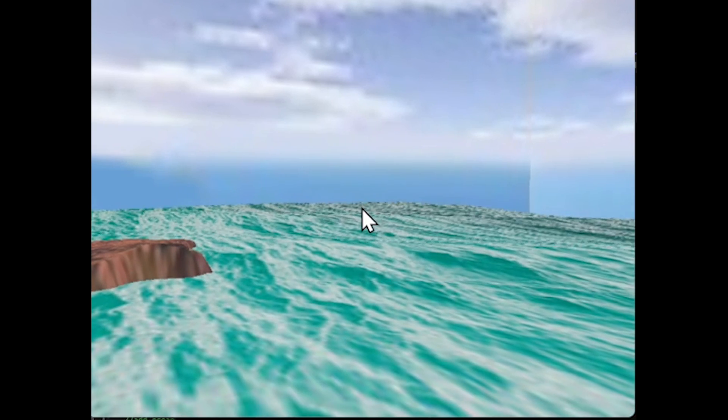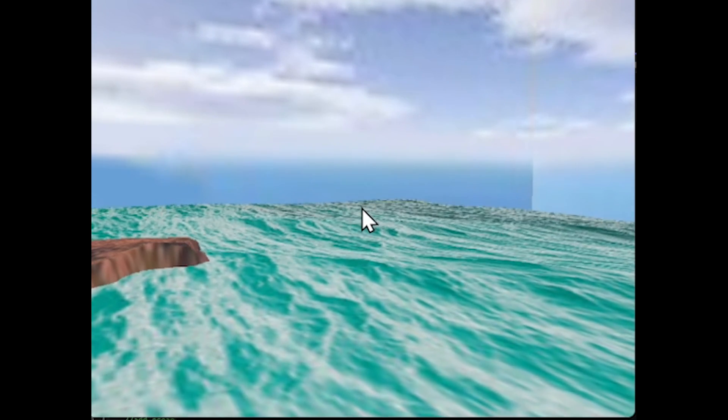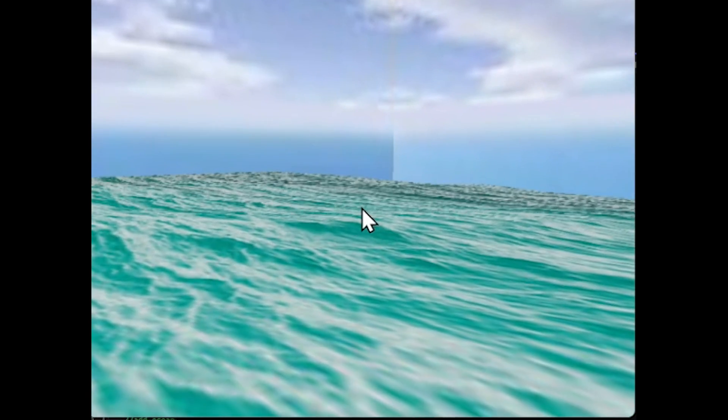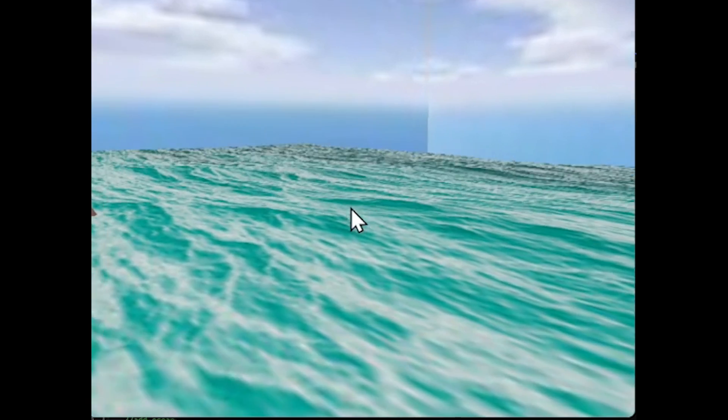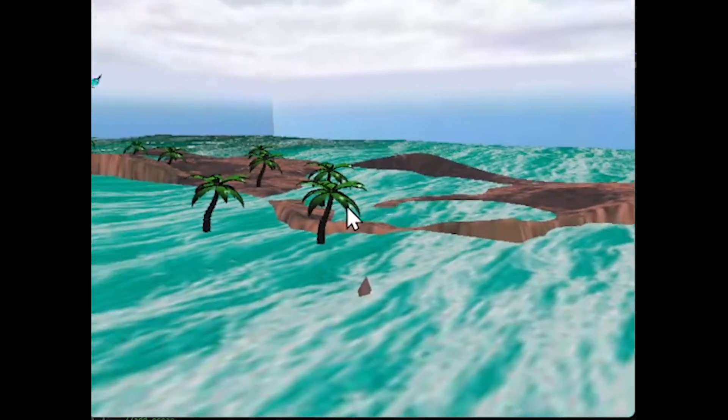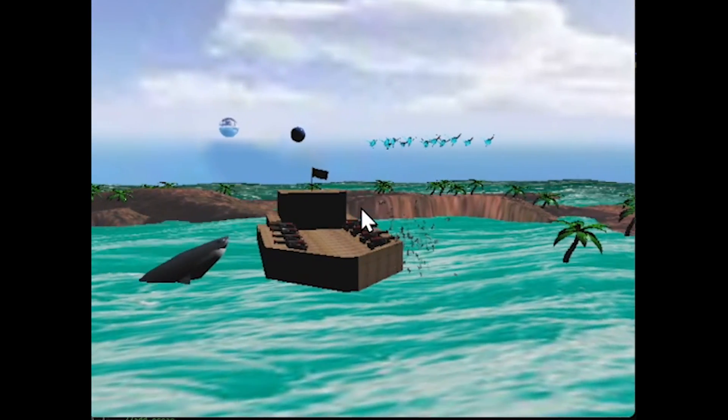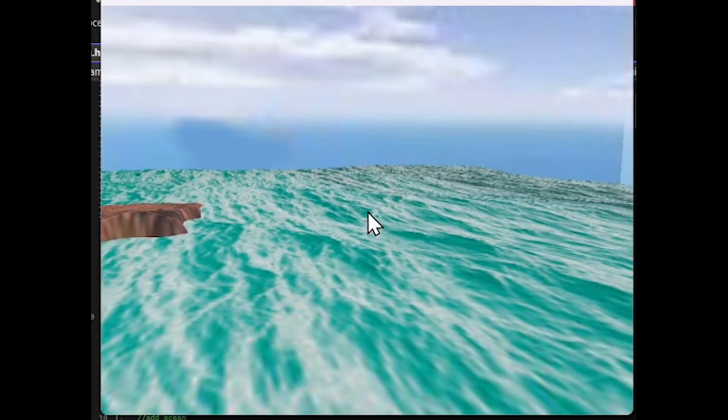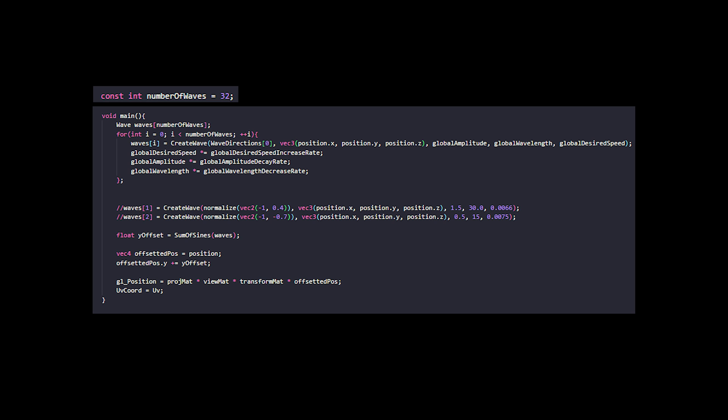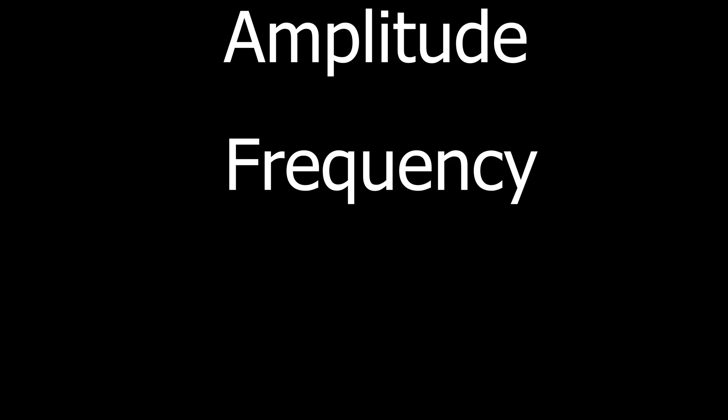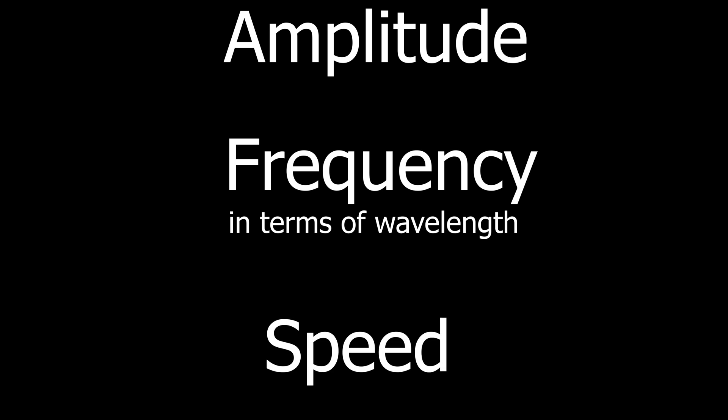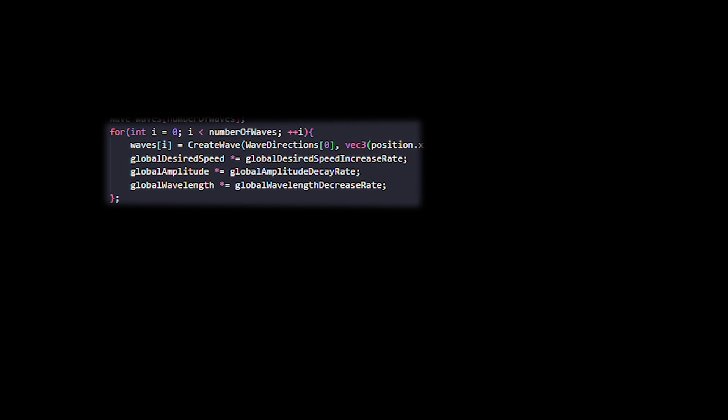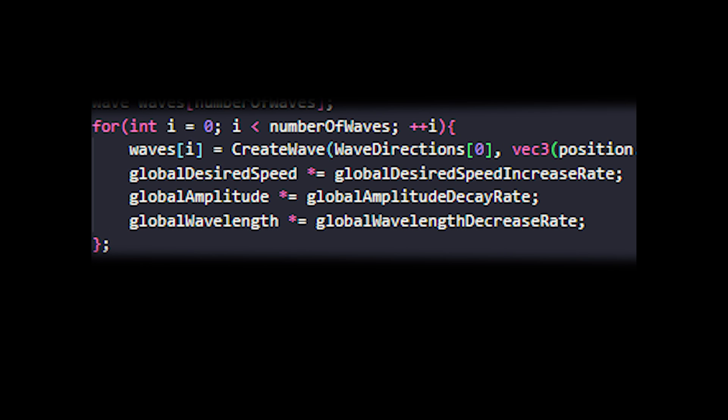The game scene has a dynamic mesh which is the ocean around the island in the game scene. The movement of the ocean is all shader-based and uses the sum of sines method. The shader code works by creating 32 waves. Each wave has an amplitude, frequency in terms of wavelength, and speed. Each wave has slightly less amplitude and more speed and a shorter wavelength.